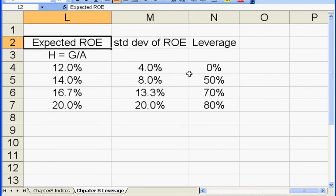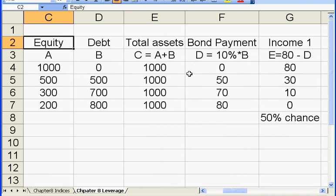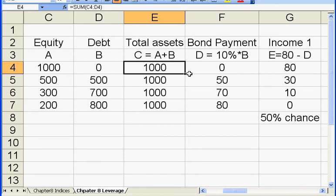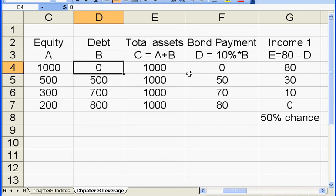Now let's go back to the capital structure of the firm to start our discussion. The first level of leverage we are considering here is zero. In this case, the shareholders put down 100% equity to finance this firm. In our example, the total assets is $1,000. So when the leverage is zero, the shareholders put down $1,000 for this firm.